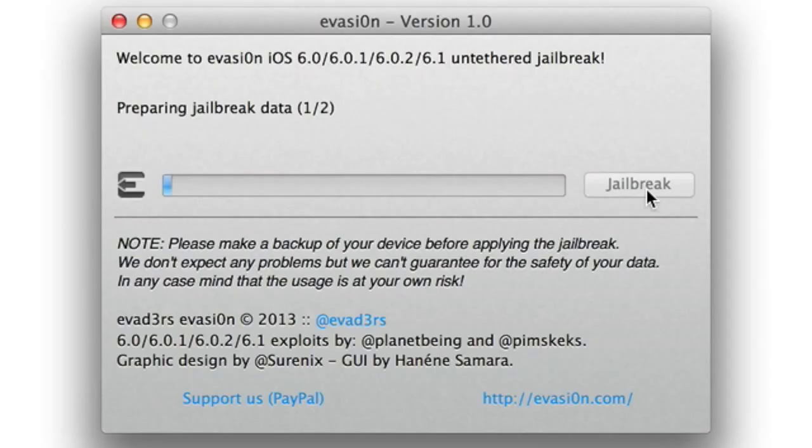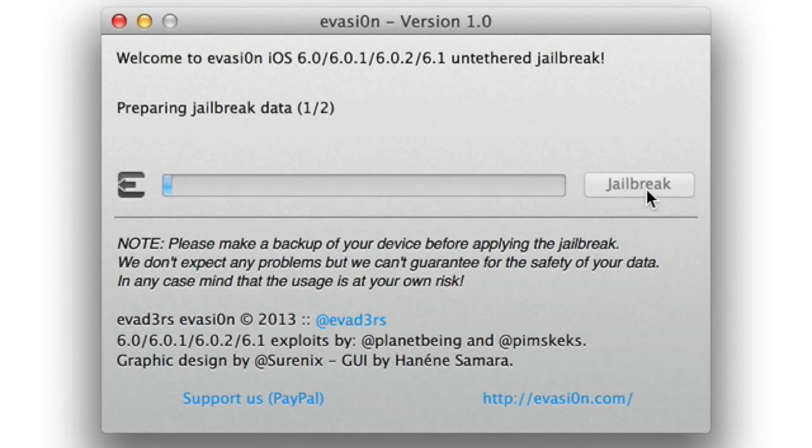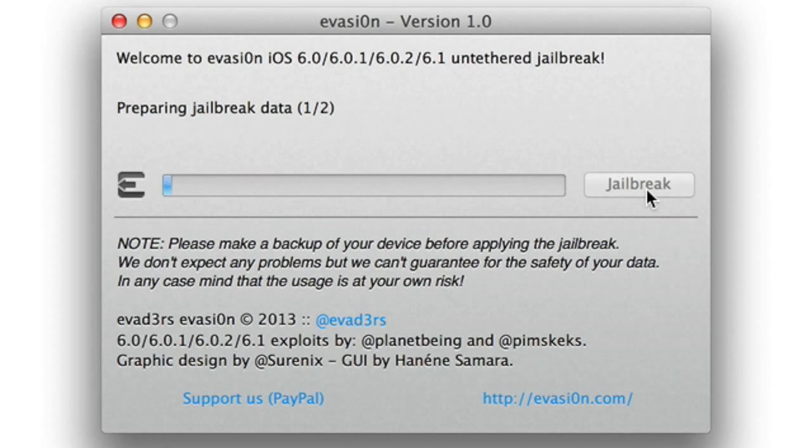Step seven, step seven is by far the most lengthy step in the entire jailbreak process. So you're going to have to be patient here. Several automatic steps will now be performed including preparing jailbreak data, injecting jailbreak data, rebooting the device, which is lengthy in itself, uploading Cydia, uploading the Cydia packages list.